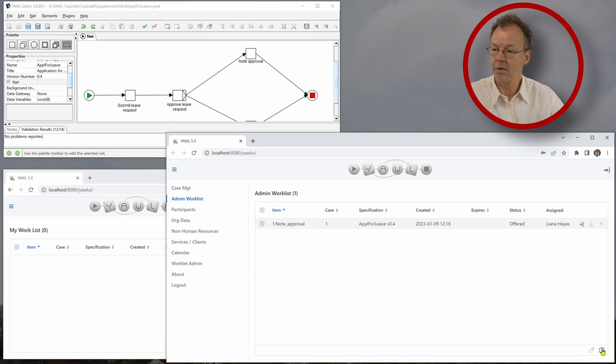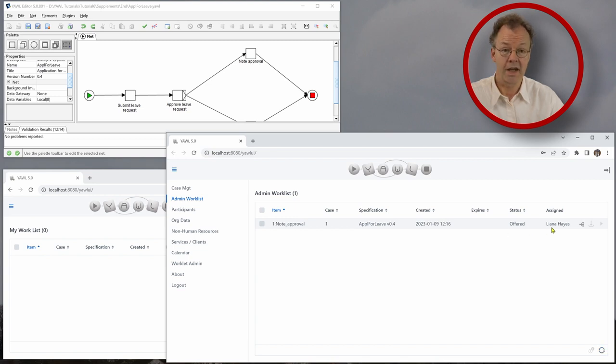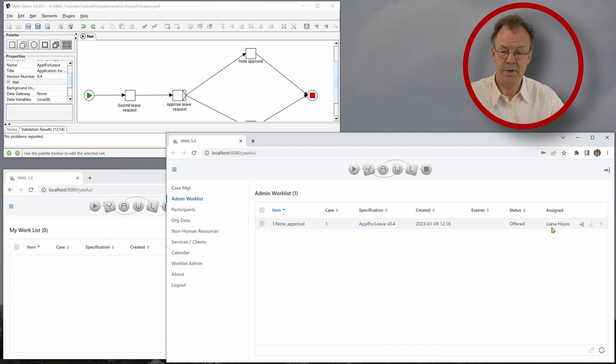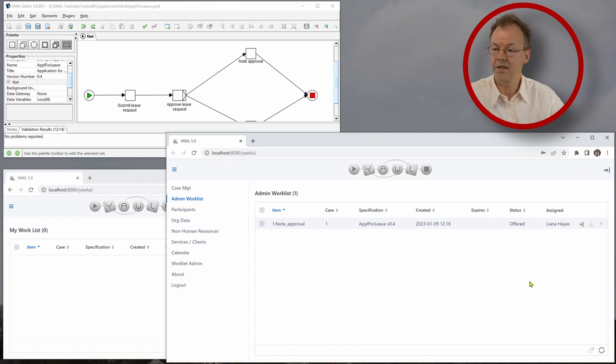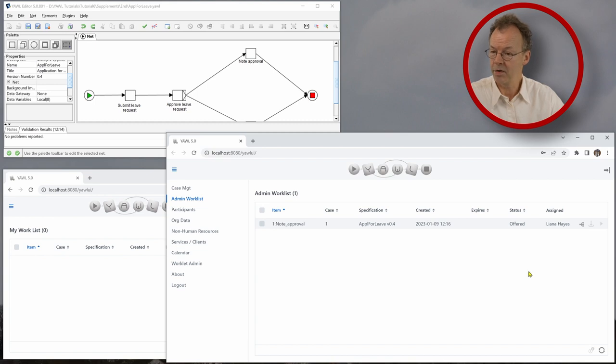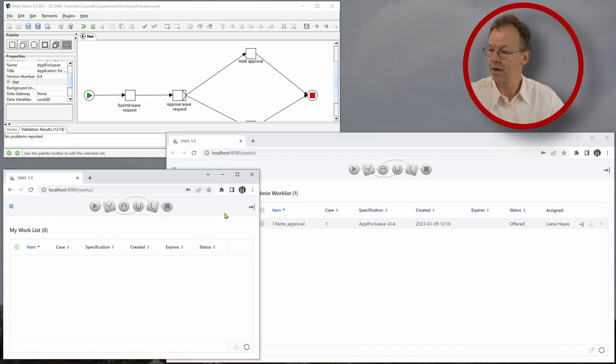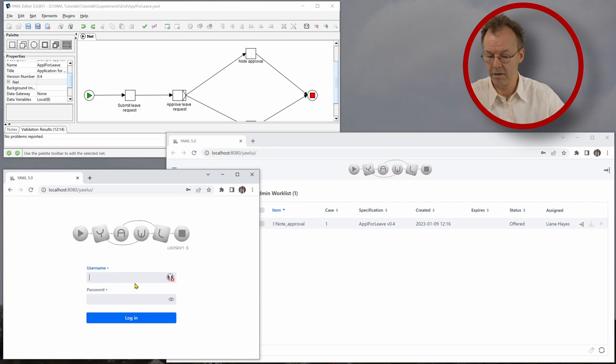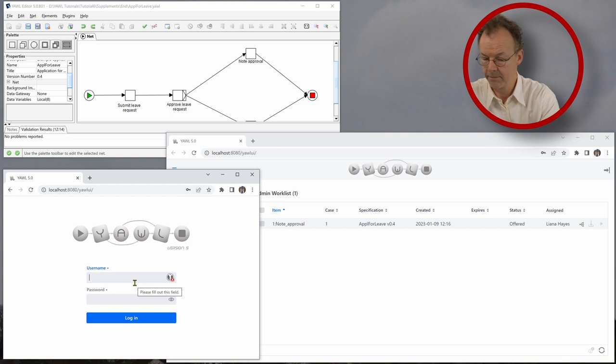And note approval now is offered to Lyanna Hayes. And this is the same participant or the same user that has submitted the leave request in the first place. So that's okay. So we have to log out here, log in again.